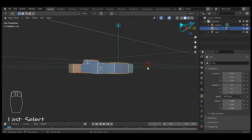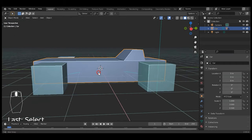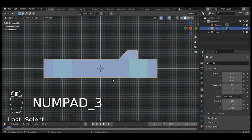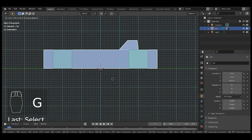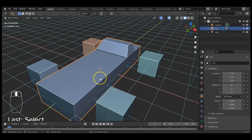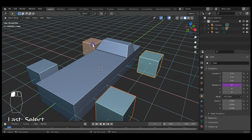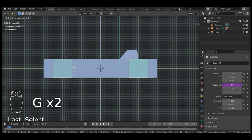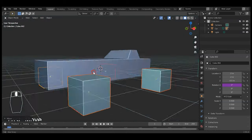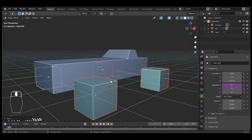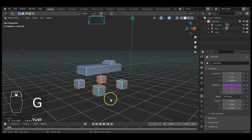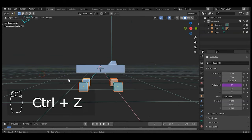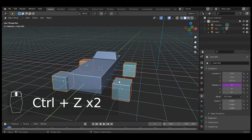Depending on the car style you want, you can adjust the tire height. If the tires look too high, select them and bring them down: G Z -0.5 Enter. Or if you want a lifted look, you can raise them instead. It's up to your preference — ride low or ride high, your choice.